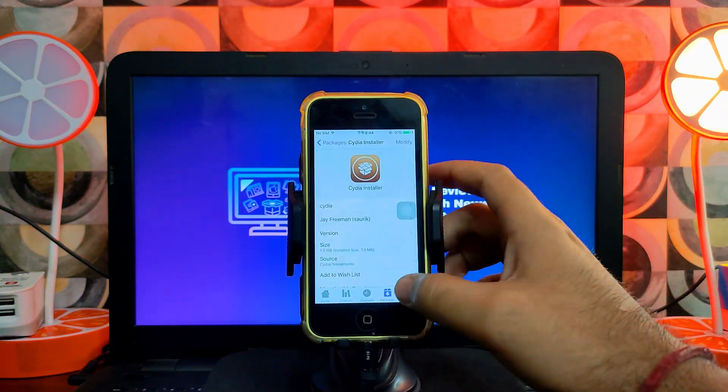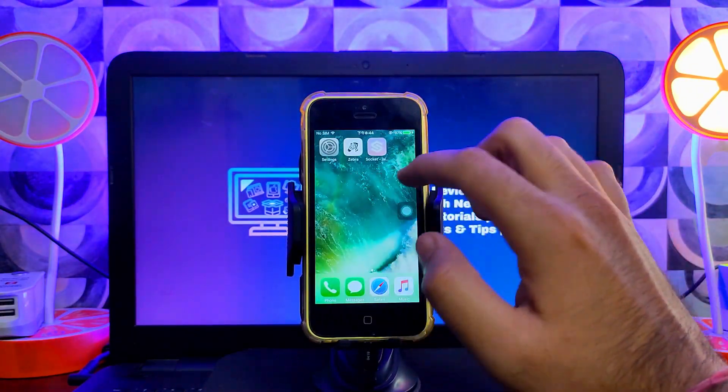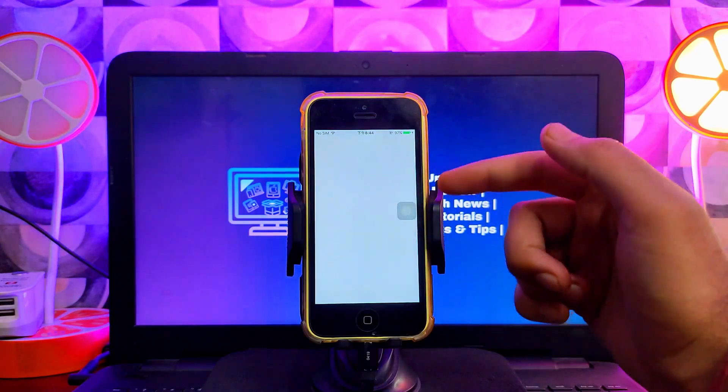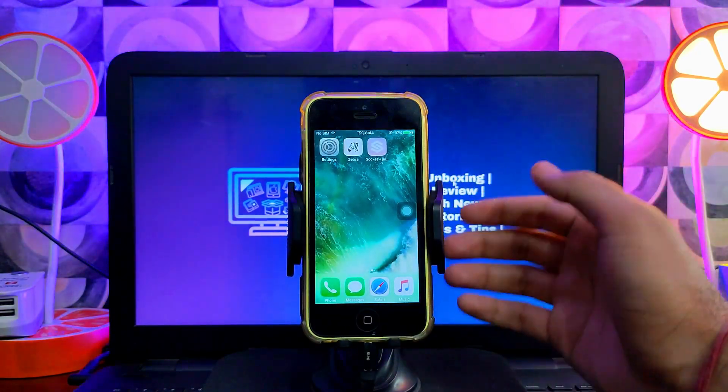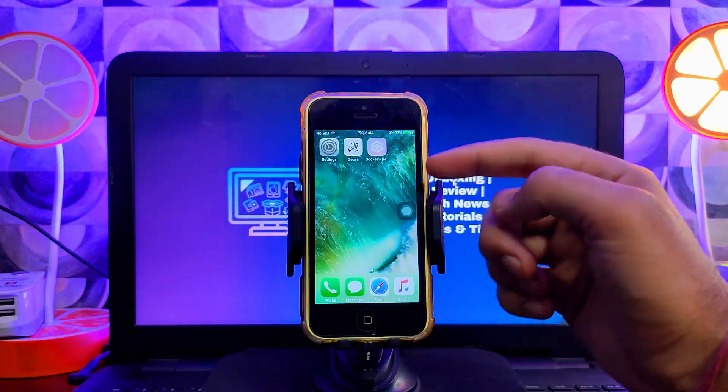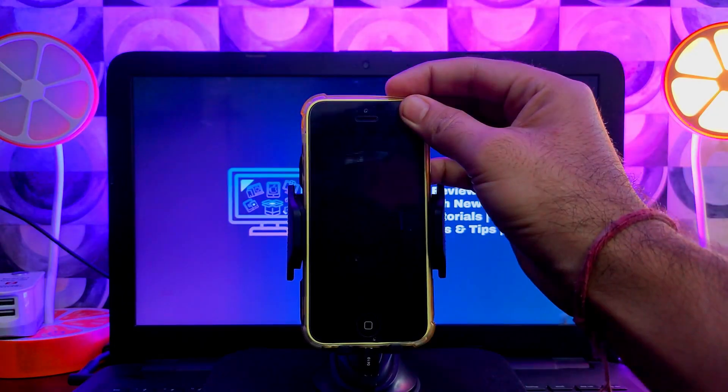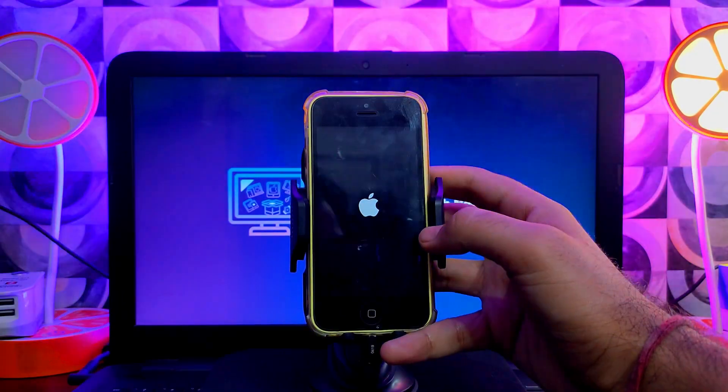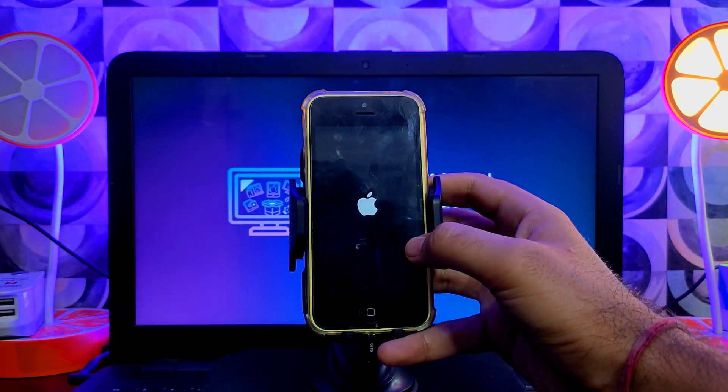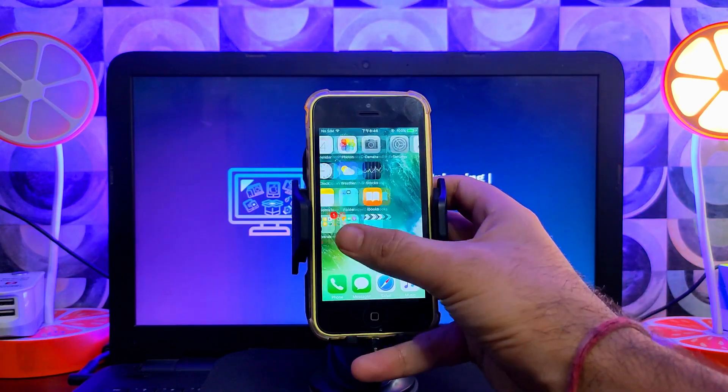This Socket jailbreak is also a semi-tethered jailbreak, so if you reboot the device the jailbreak will be gone. To re-jailbreak, it's very easy—just open the Socket app again and click on Jailbreak, and it will work in a minute.